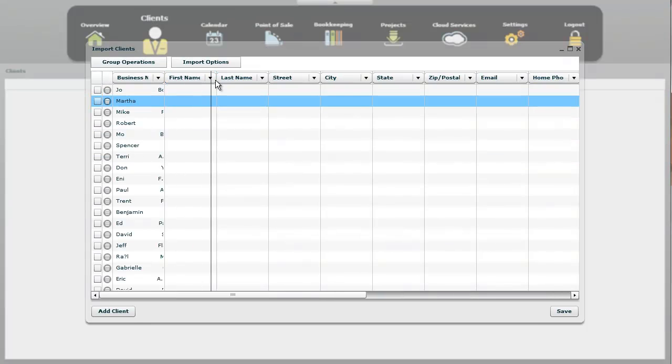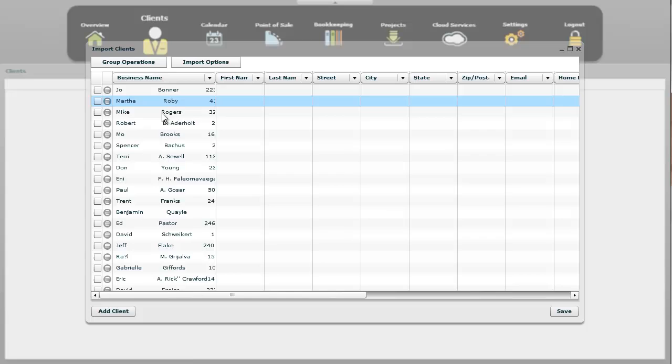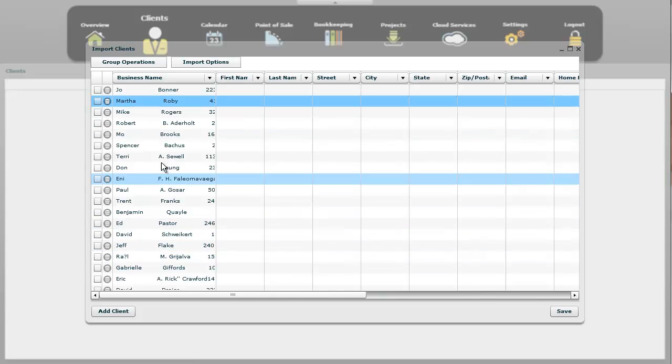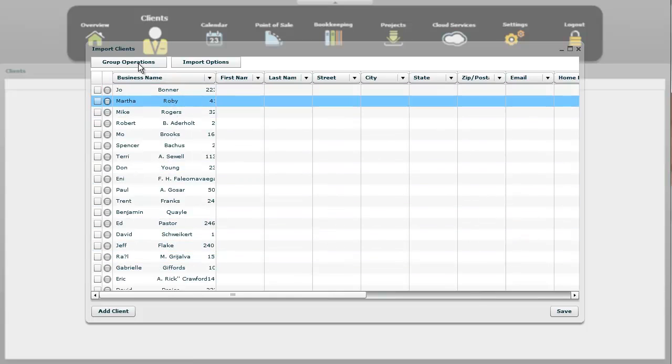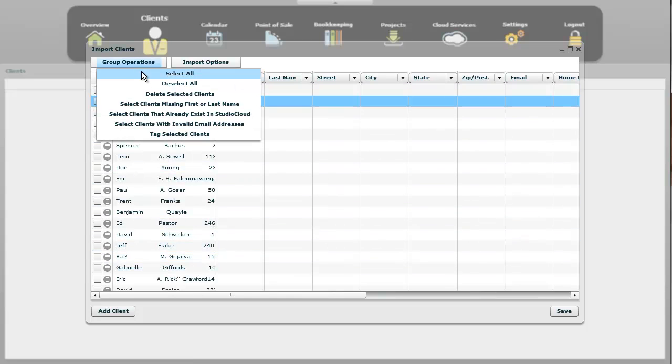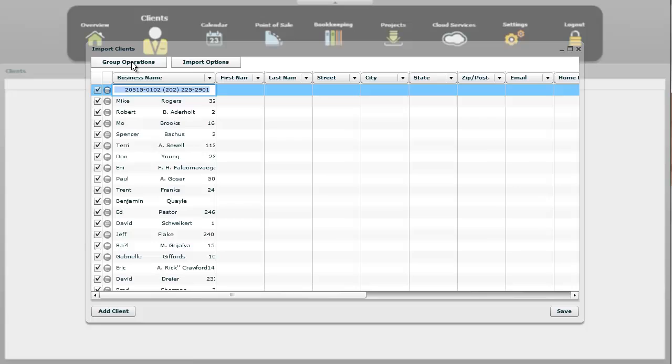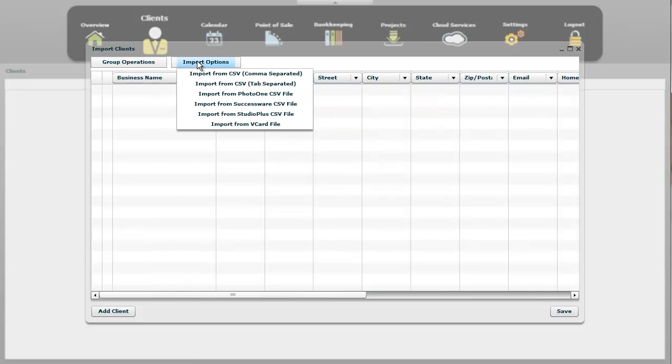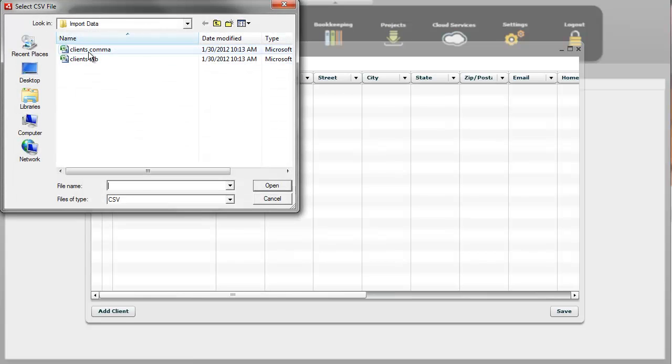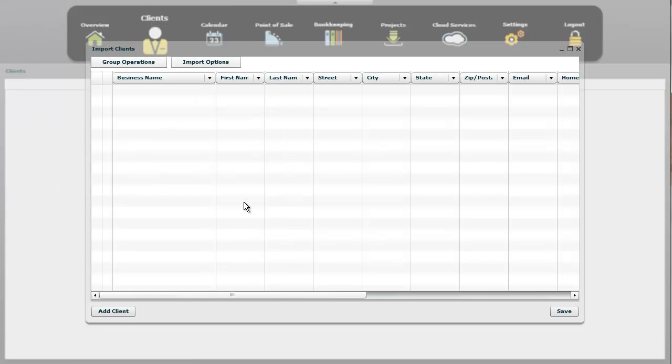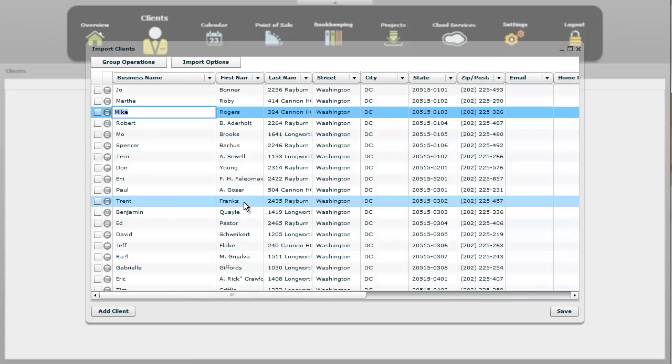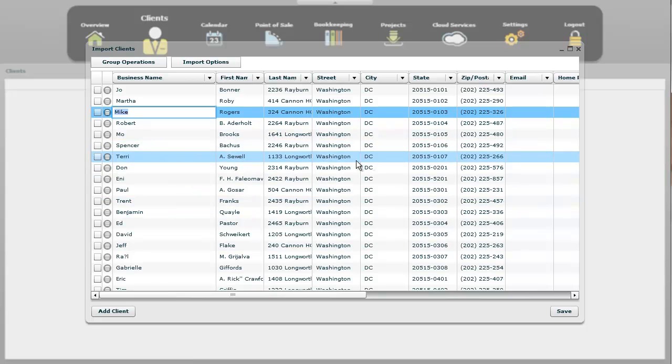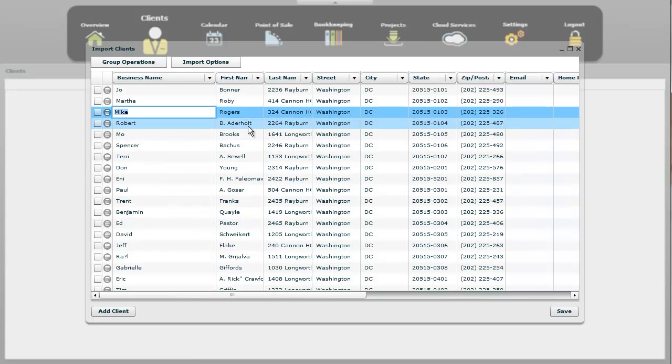It imported and put everybody in the very first column here. And so right now you know that this is the wrong format, so the easiest thing to do is just select all right there and then delete those clients. And let's go ahead and import the right CSV file, which is a comma-separated one. And now you can tell right there it's in the right columns.